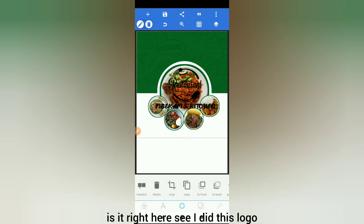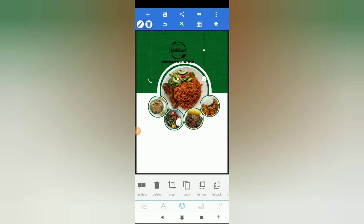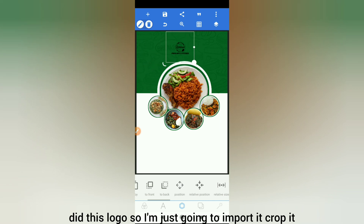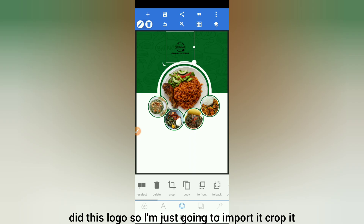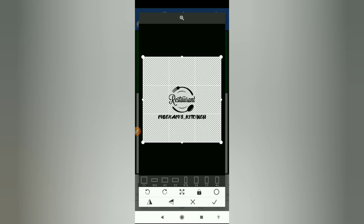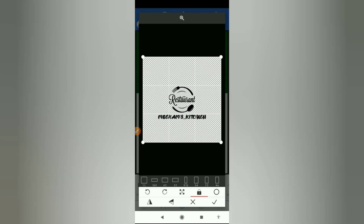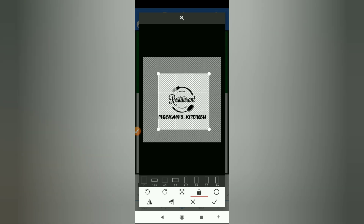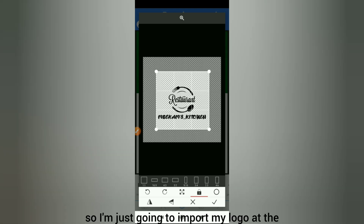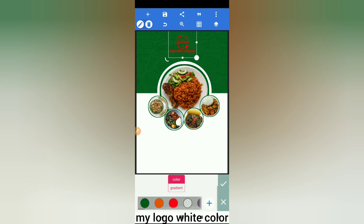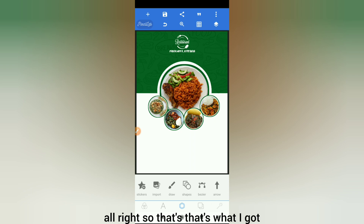I just downloaded a pic and made this logo. I'm going to import it, crop it the best I can, and import my logo at the top here like this. I'll give my logo a white color.